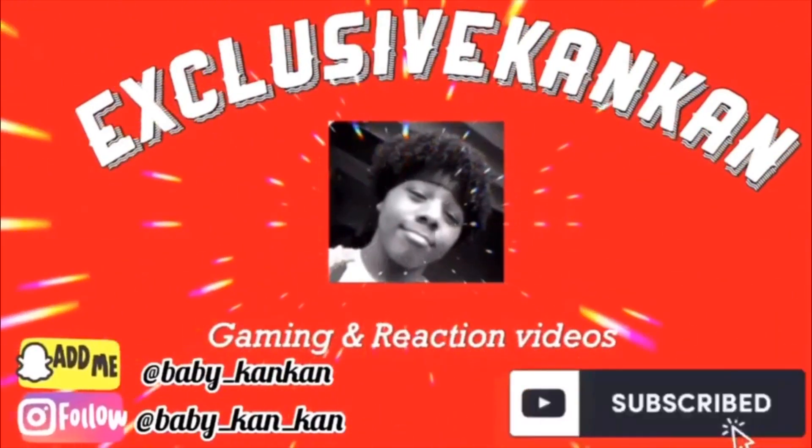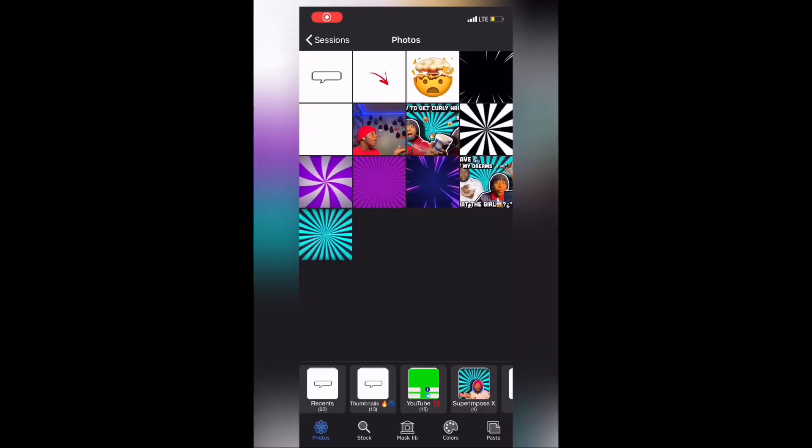What's up guys, it's your boy Exclusive and I'm back again with another video for y'all. Today I'm about to hook y'all up on how to make thumbnails — not just thumbnails, but some fire, banging thumbnails. Let's get right into the video.